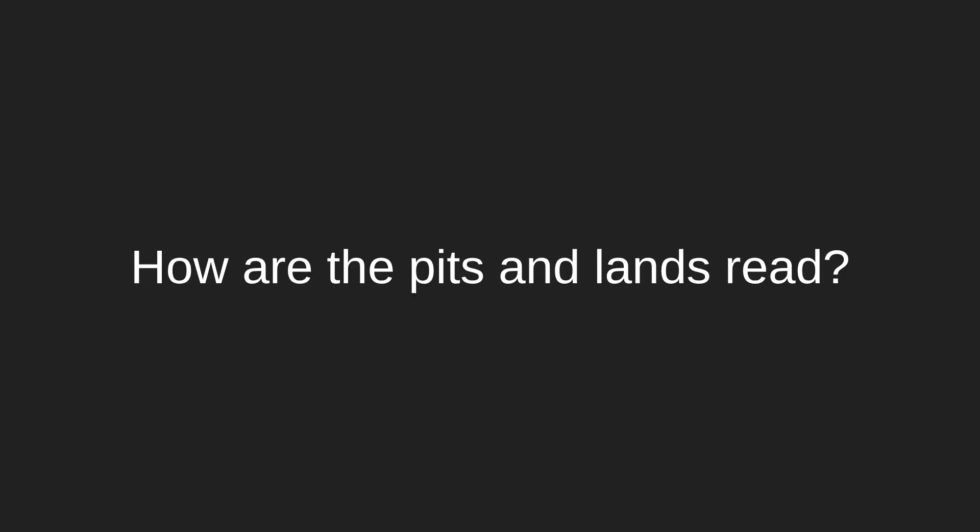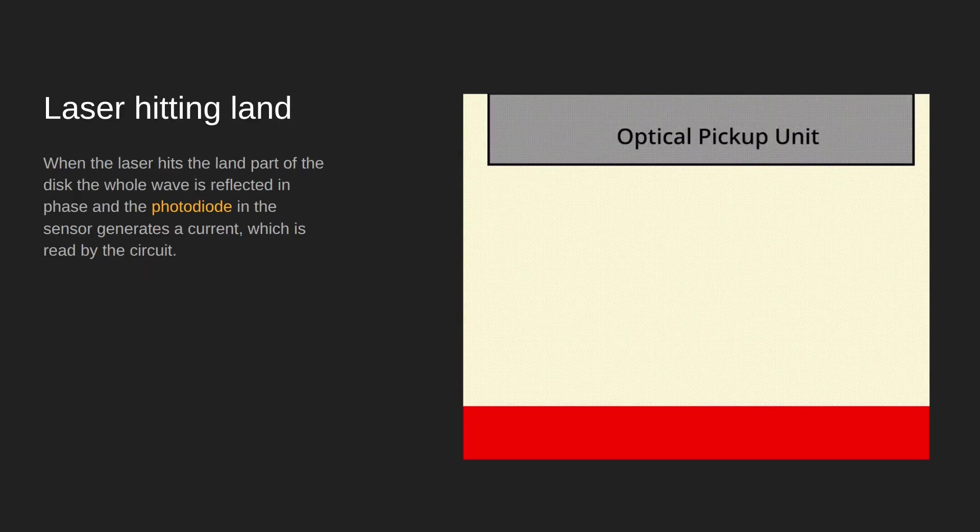So what exactly happens when the laser hits the pits and the lands? How is it read? Because this part is an often misunderstood and oversimplified part.